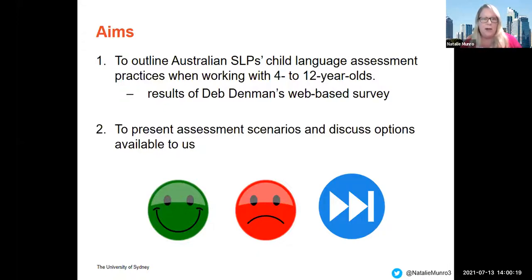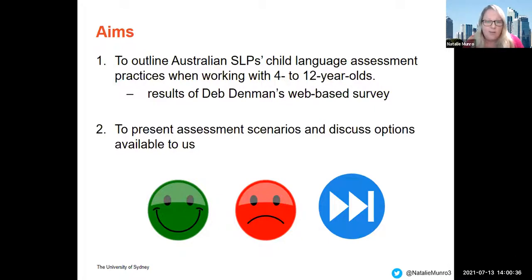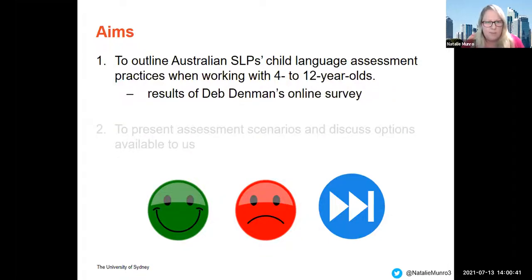My talk is broken down into two parts. I'm going to outline Australian speech pathologists' child language assessment practices when working with four to twelve-year-olds. The second half presents hypothetical assessment scenarios to discuss available options, using the scaffold of good, bad, and ways forward.